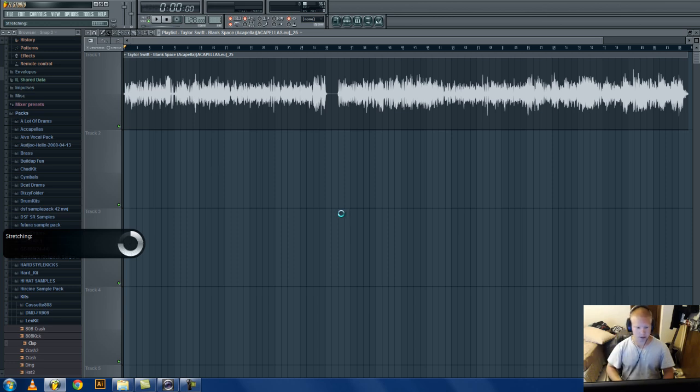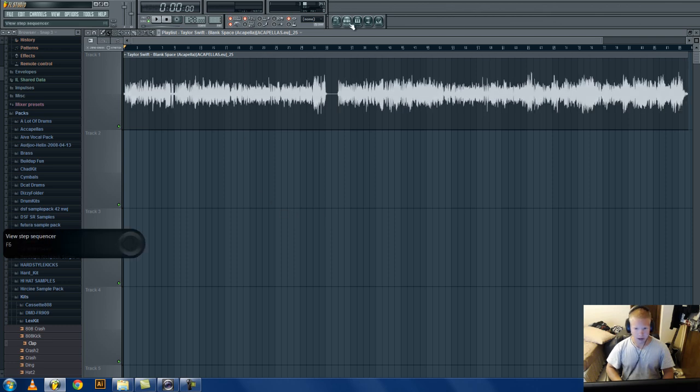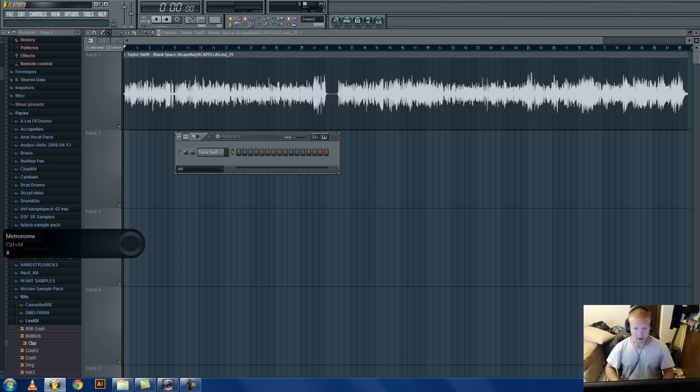You wait for it to stretch, and now you have it at 128.